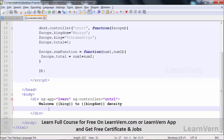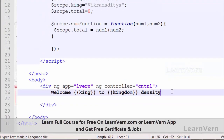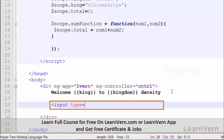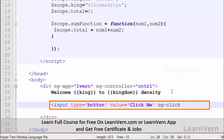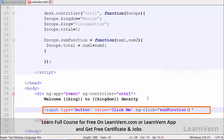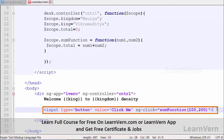Let's create a button in the view: input type equal to button, value 'Click Me', and call the function using the ng-click predefined directive. Write your function name — the sum function — and pass two parameters, num1 and num2. I will pass values like 100 and 200.